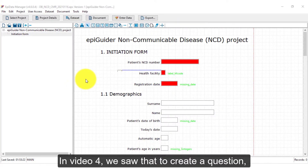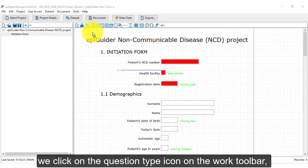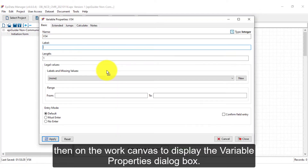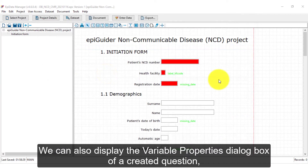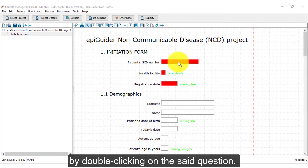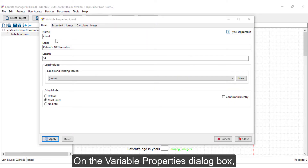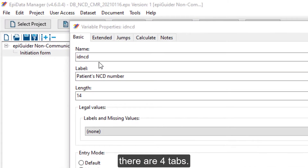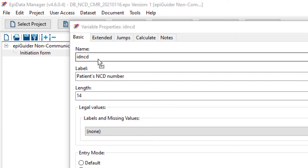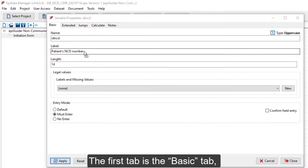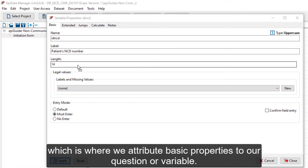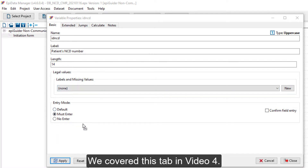In video 4, we saw that to create a question, we click on the question type icon on the work toolbar and then on the work canvas to display the variable properties dialog box. We can also display the variable properties dialog box of a created question by double-clicking on that question. On the variable properties dialog box there are four tabs. The first tab is the basic tab, which is where we attribute basic properties to our question or variable. We covered this tab in video 4.